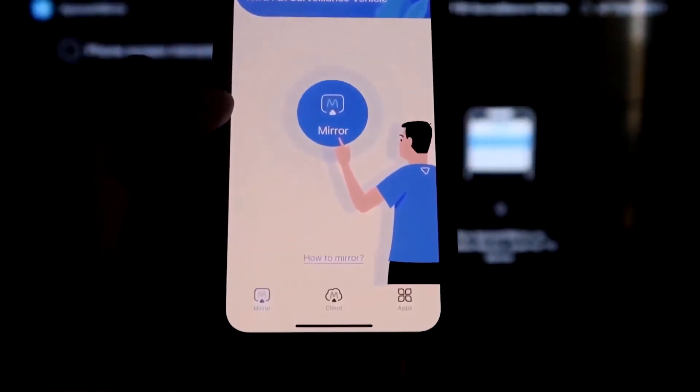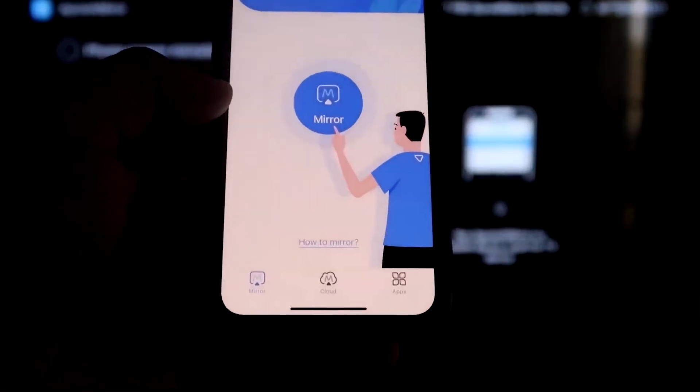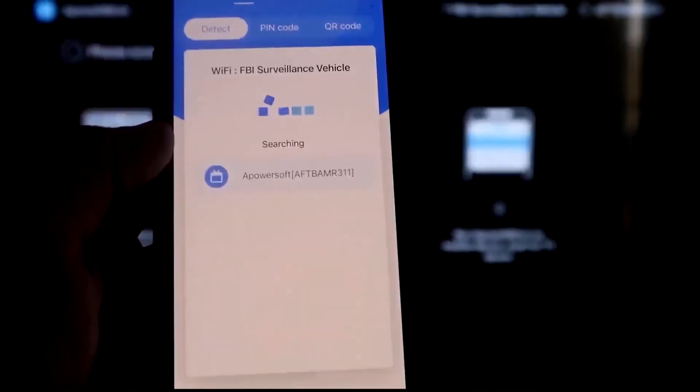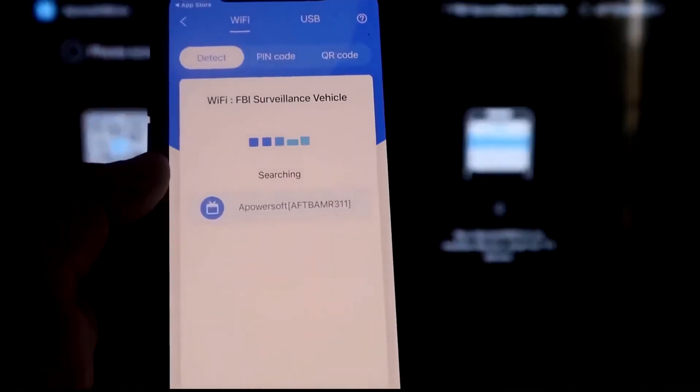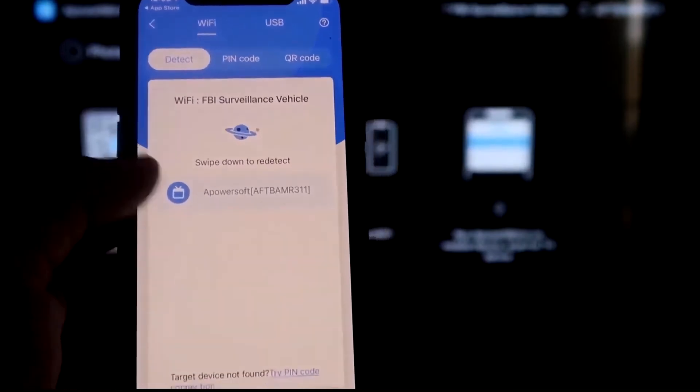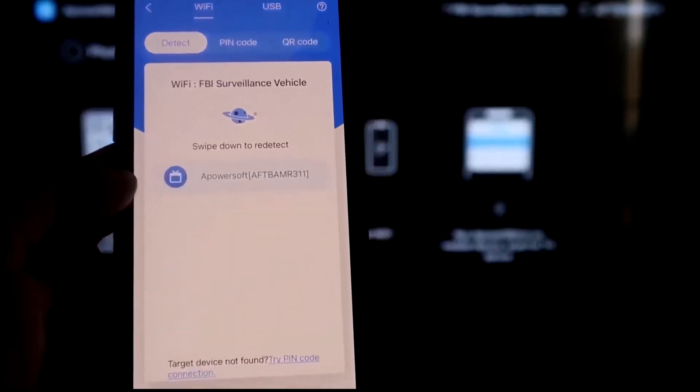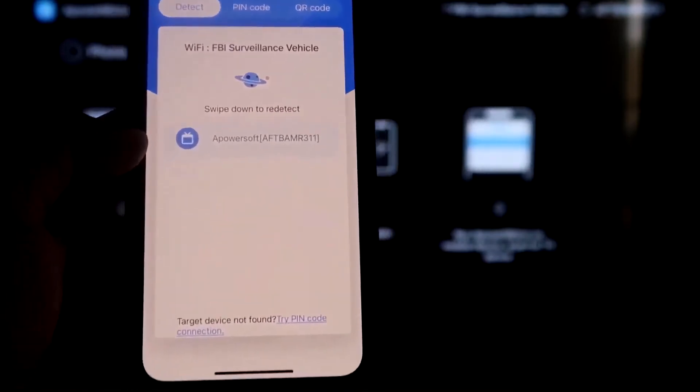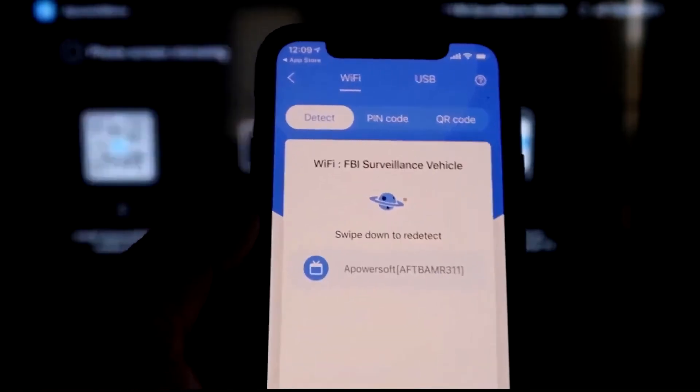So there it goes, and now it's recognizing Wi-Fi connection. Click on that middle button where it says Mirror. And now it's searching for your Wi-Fi network, and then it's got an icon here that says A-Power Mirror. Next,